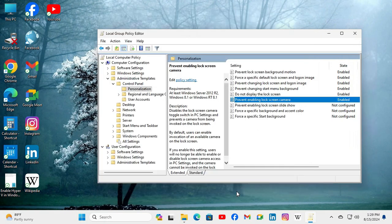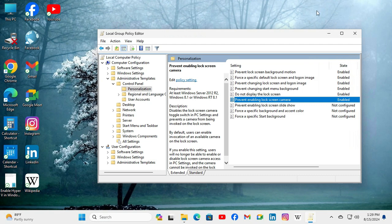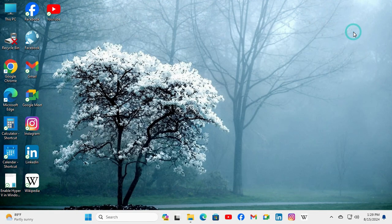Now Prevent Enabling Lock Screen Camera is enabled. Close Group Policy Editor.